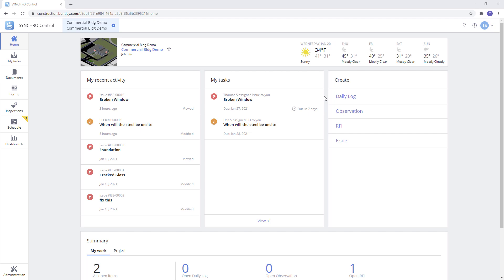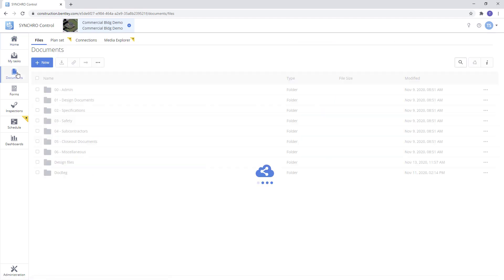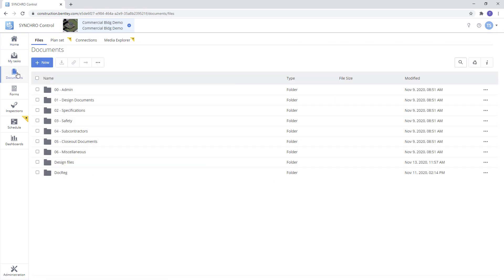In today's video we're going to look at creating a folder on our desktop that has a direct synchronization to our folders in our control project so that we can create subfolders or add documents straight from our desktop without having to be in the actual control project.